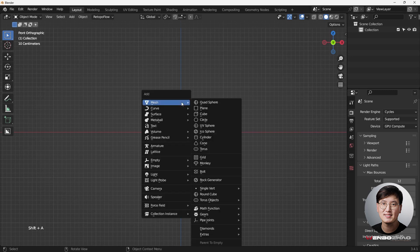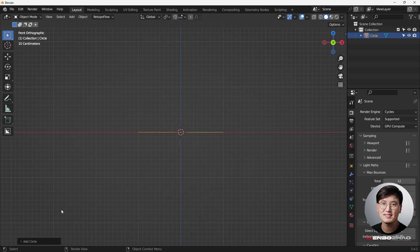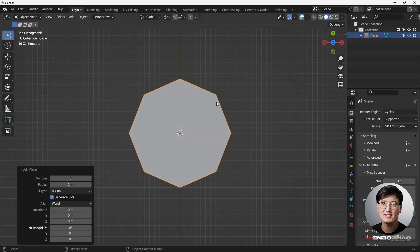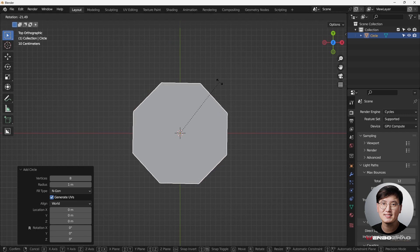Let's get started. Shift+A to add a circle — this time we're doing 8 vertices. For the fill type I'm going to use ngon. Going to the top view, that's what it looks like, and holding the R key to rotate it to a particular angle.